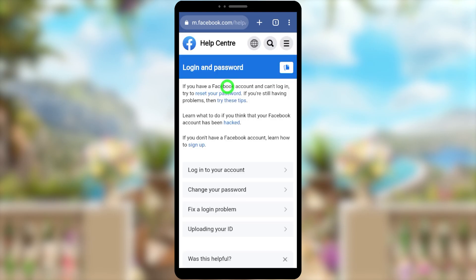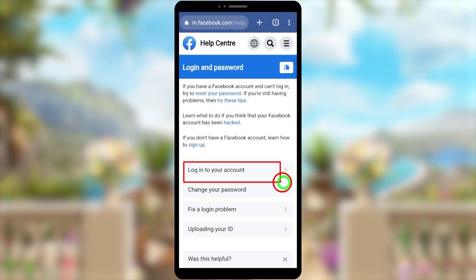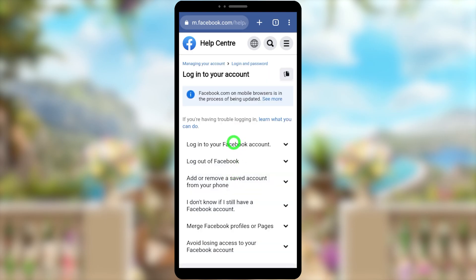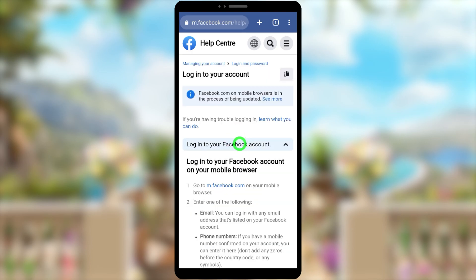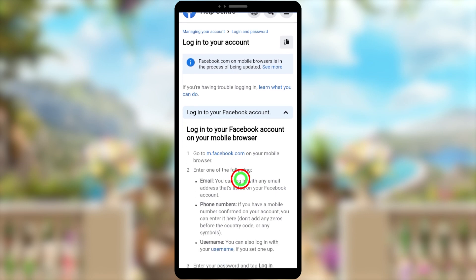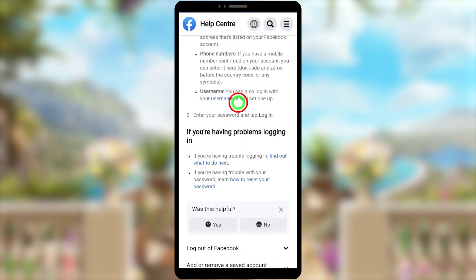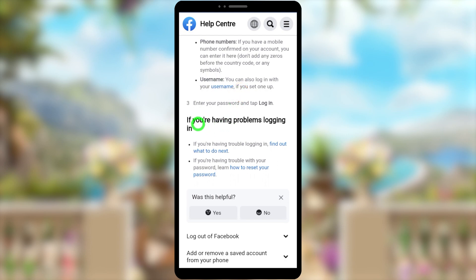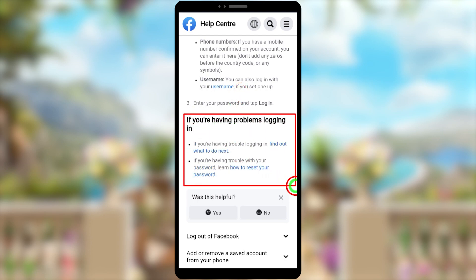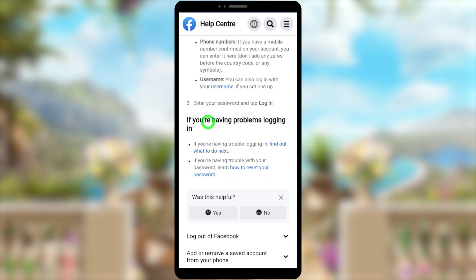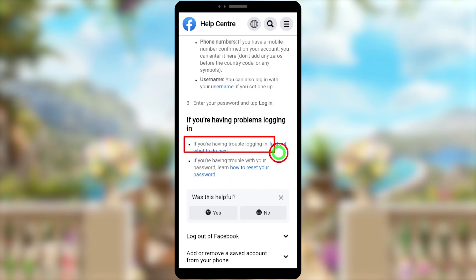Then select 'Login and Password' — the first one. In the next window, select 'Login into your account,' then you'll be redirected to another window. Again select 'Login into your Facebook account,' then scroll down a little. You will get the section 'If you are having problems logging in' — that is the section we need.